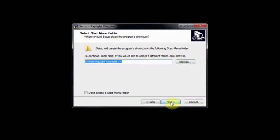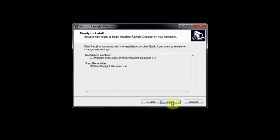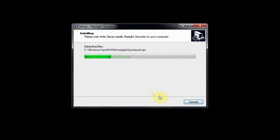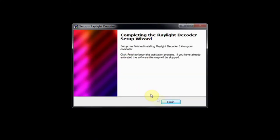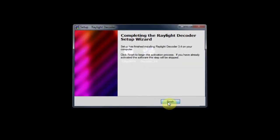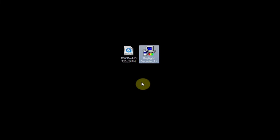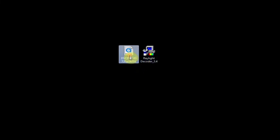Once Raylight Decoder is installed, it will have a readme and uninstall.exe link in the startup menu under DVFilm. Decoder works in the background and there is no user interface.